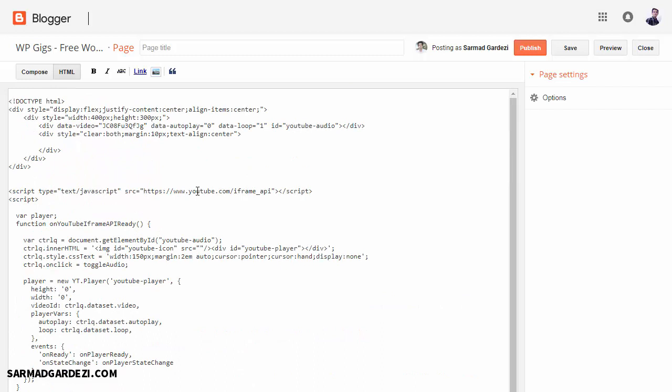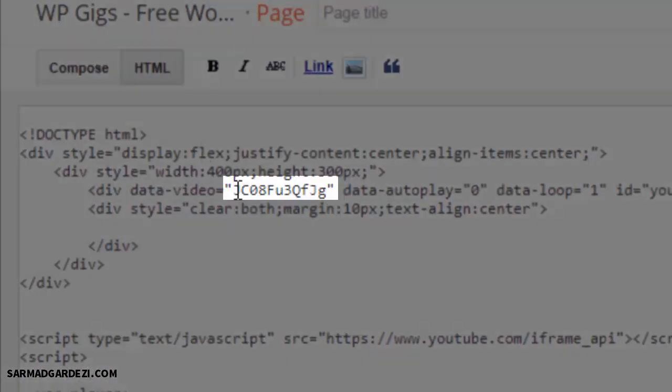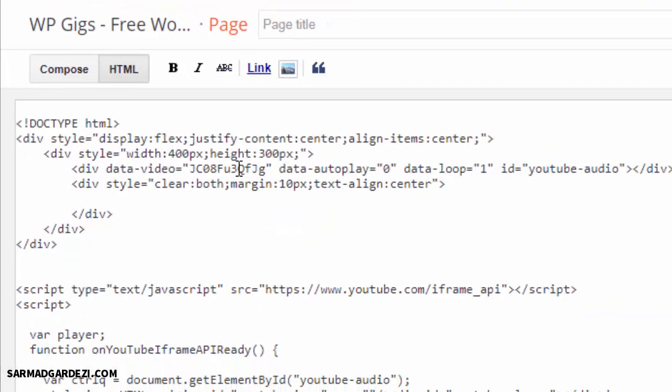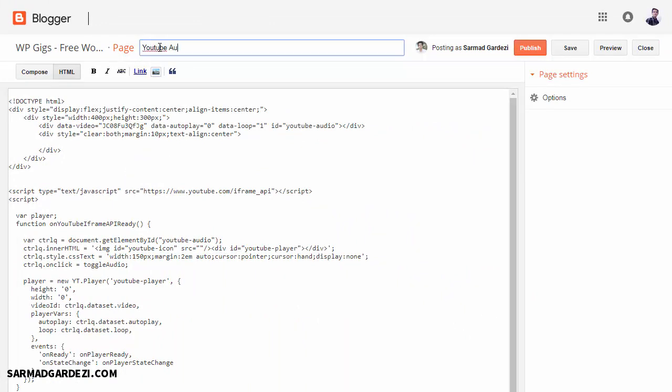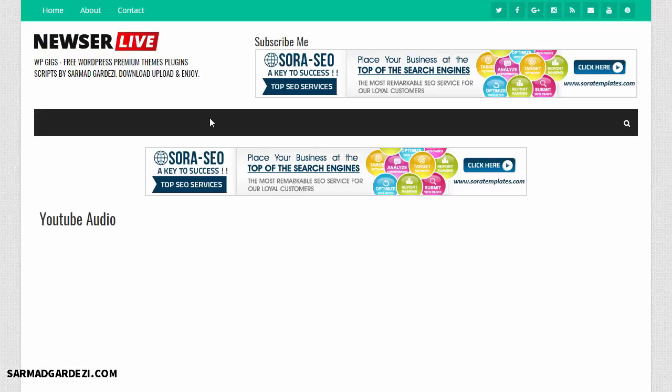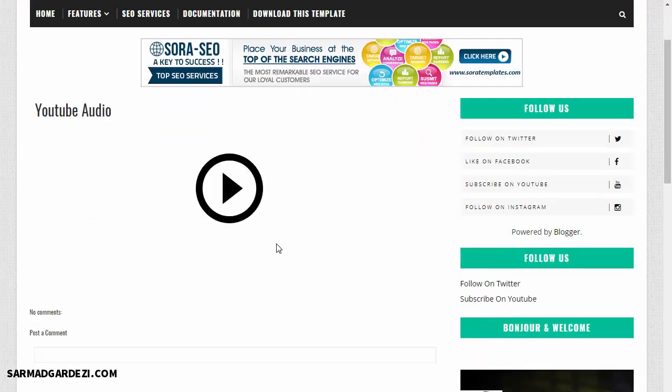If you see the code very carefully here, there is the video ID for which the song is being played. I'm going to change this ID right after publishing the post. So I'm going to name it YouTube Audio, and then I'm going to publish the post or page and then view the page.